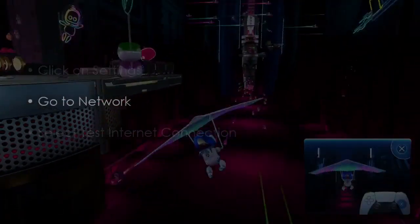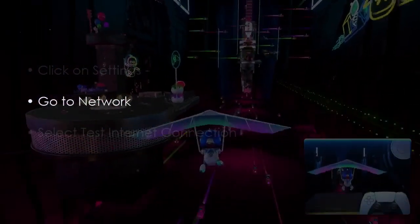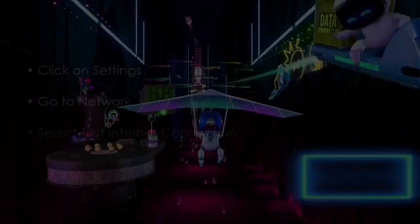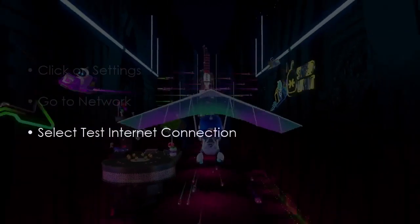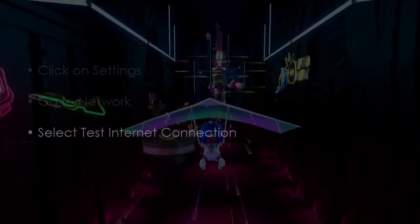Click Settings, after that go to Network, then select Test Internet Connection.